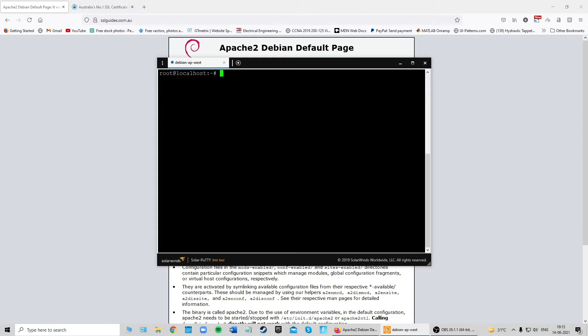Now that you know the importance of a CSR, we're going to generate one. First, we'll make a default directory to store all our certificate files and private key. To do that, type 'sudo mkdir /etc/encryption' — or you can call it whatever you like, just remember to use that name in all subsequent commands. You can also find all these commands in the written guide in the description.